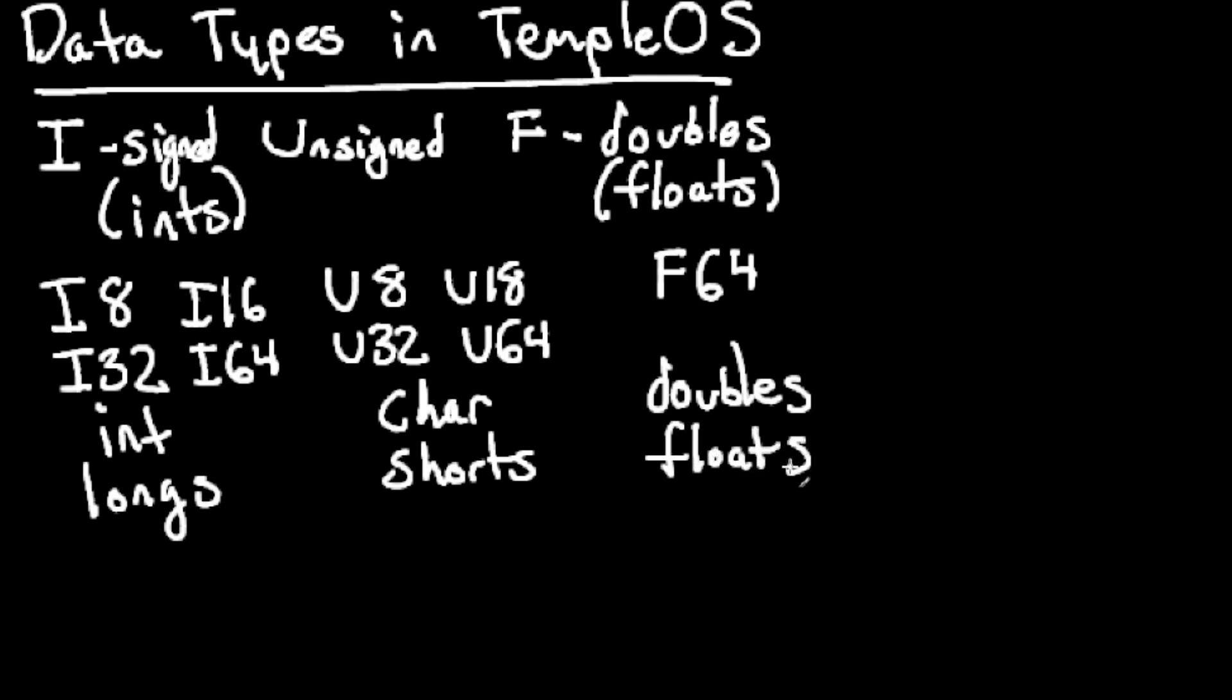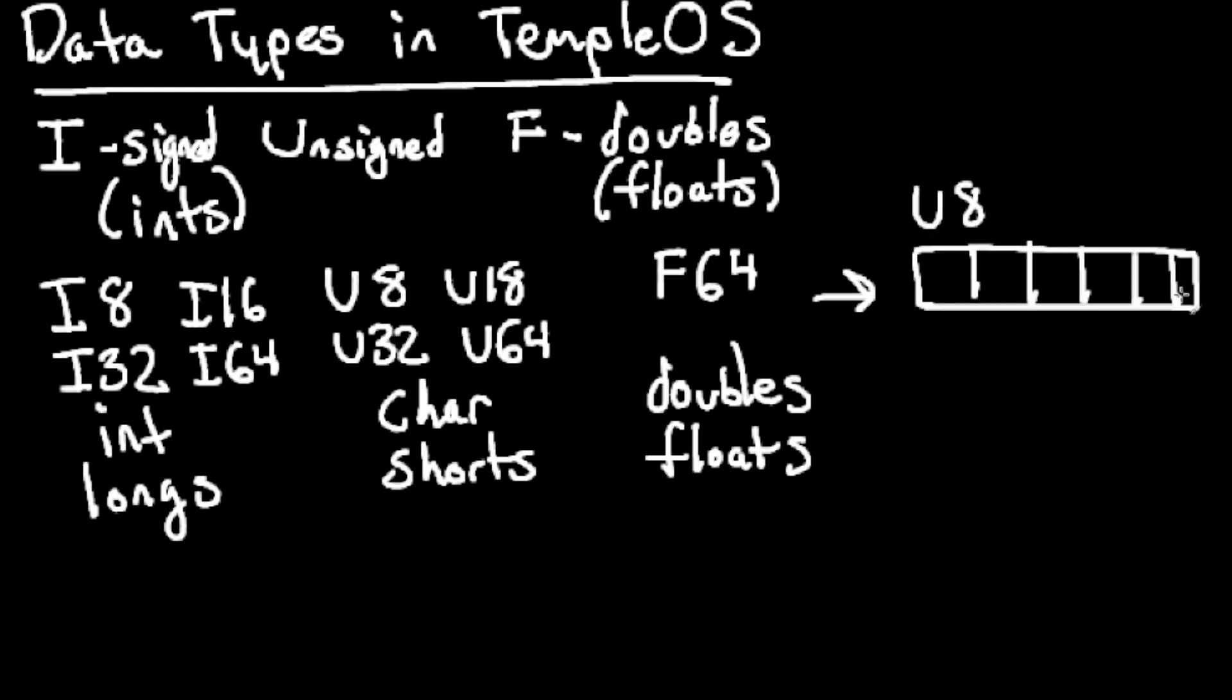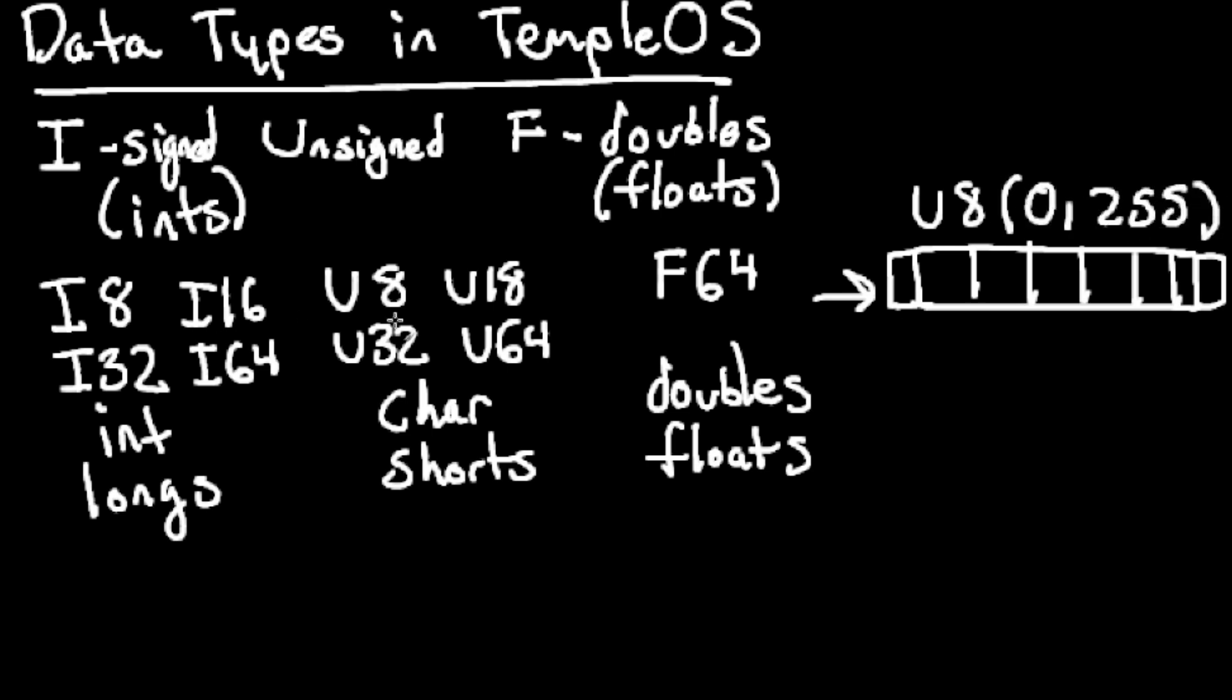When I say that it represents the size in memory, we can think of a binary block like this. Here's an unsigned eight with eight bits. The unsigned can contain values from 0 to 255. In binary, you have that many values.